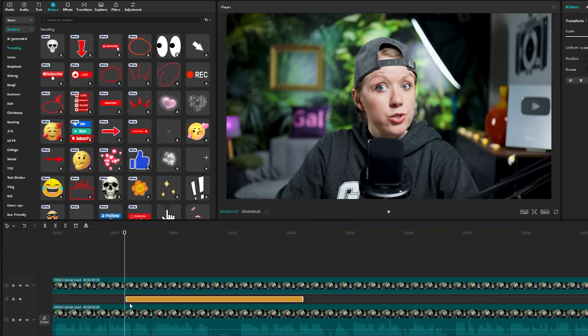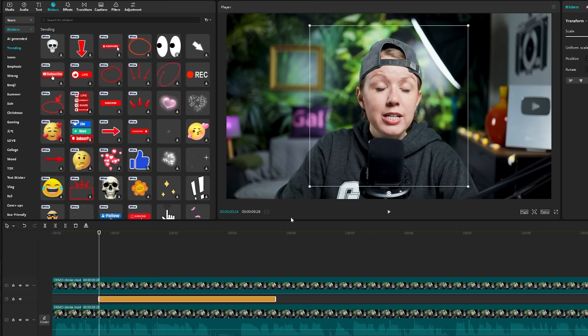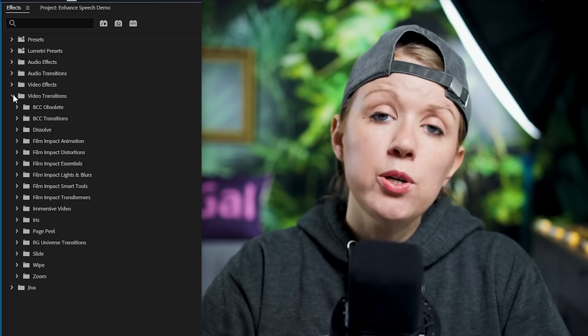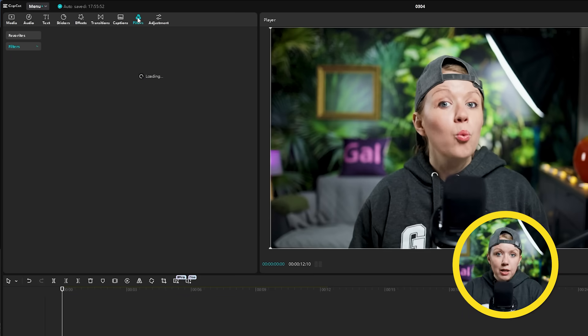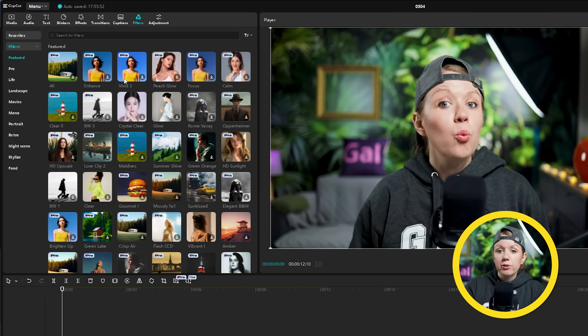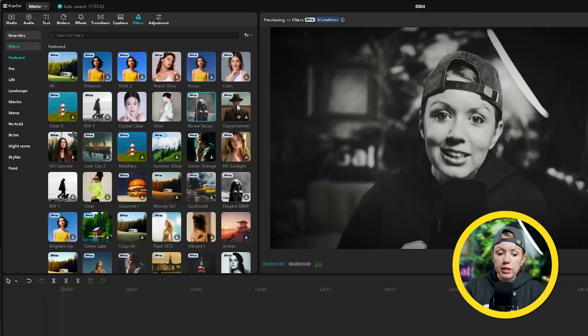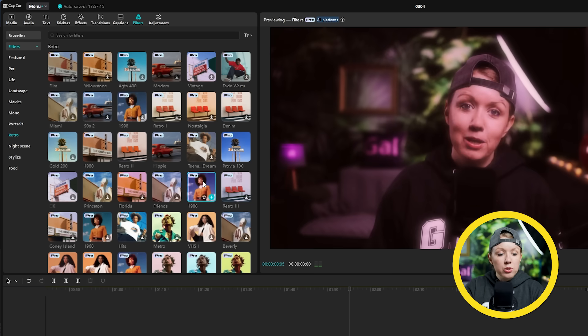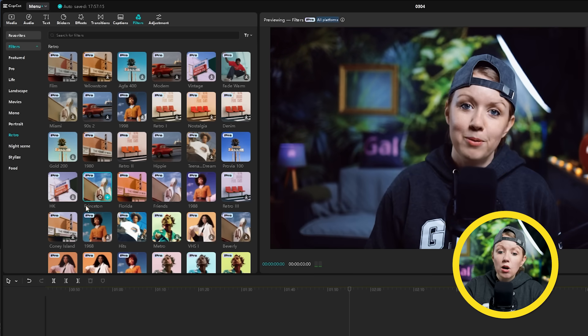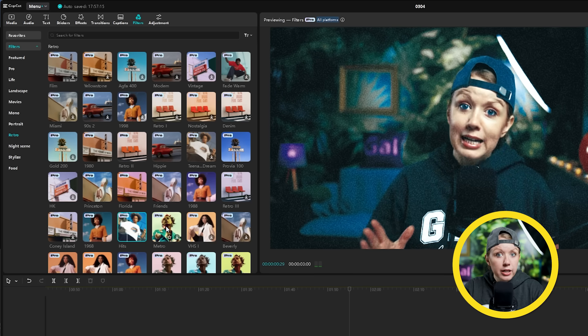I'm also impressed by CapCut's vast library of filters, effects, and animating stickers. One thing about Premiere Pro that's difficult for beginners is that there's no preview of effects built in, and many of those effects feel outdated. In CapCut, the filters tab has presets that change the look and feel of your footage — some are like color grade presets, while others include additional overlays and effects. For example, some retro presets will also add noise or glow to your footage.